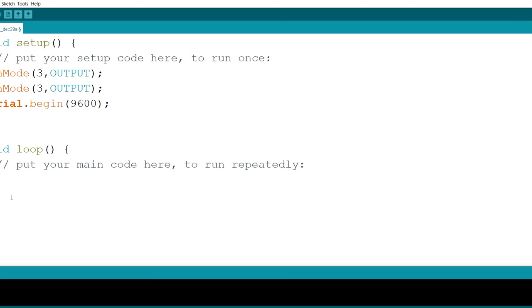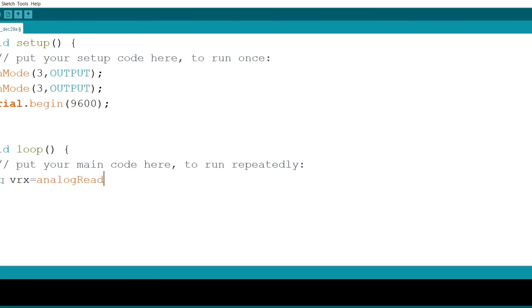Now, in here, I'm going to create an integer. I'm going to call that int vrx. That's going to be the value of the sensor. vrx is equal to analogRead of A0. This is going to read the signal for me.